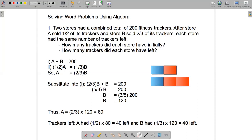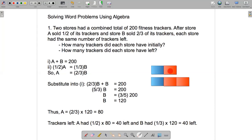The two stores had a combined total of 200 fitness trackers, and we've got five equal-sized parts. So each part must contain 40 trackers, which matches our algebraic solution. Store A sold 40 and had 40 left. Store B sold 80 and had 40 left.